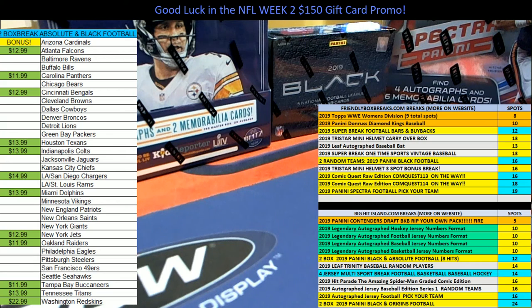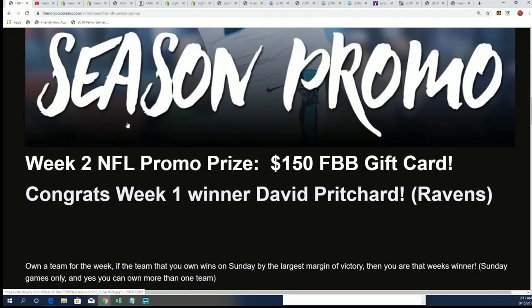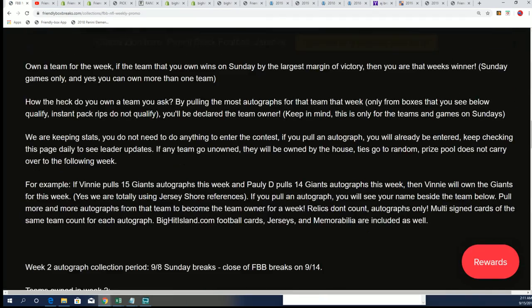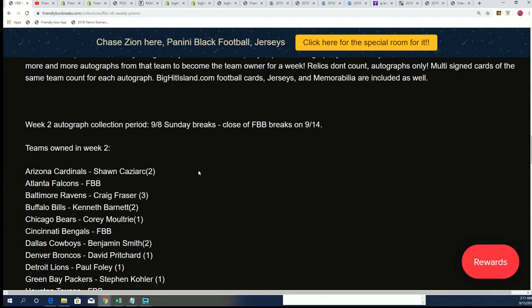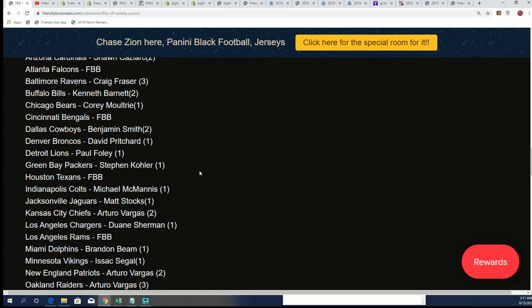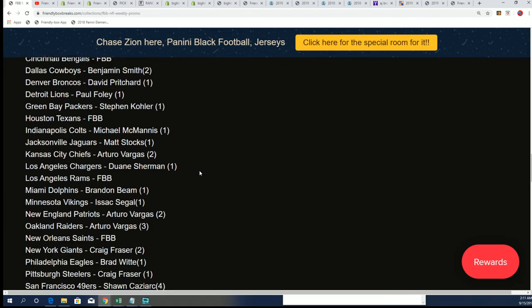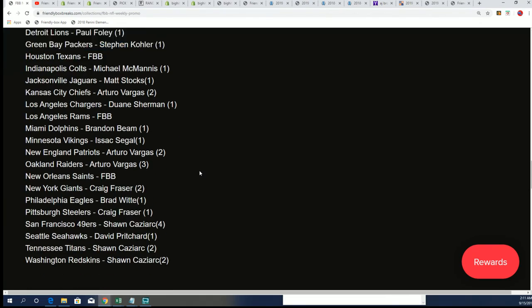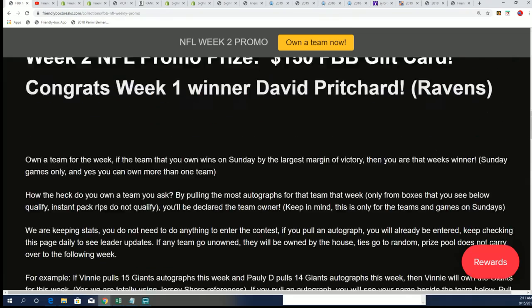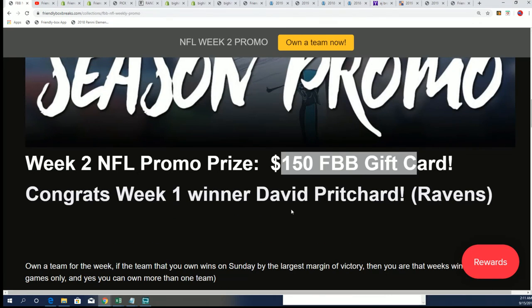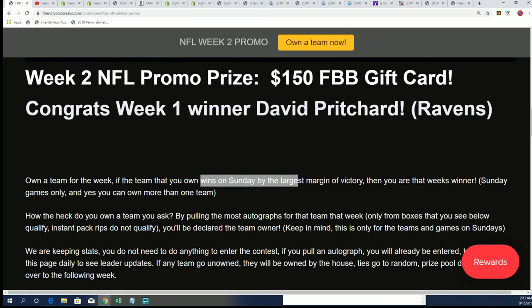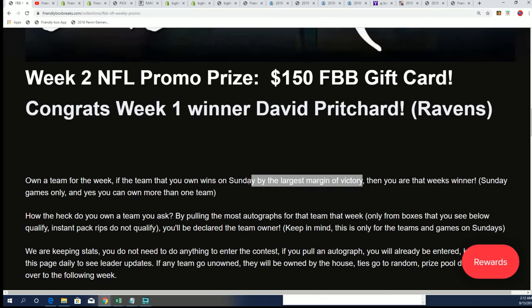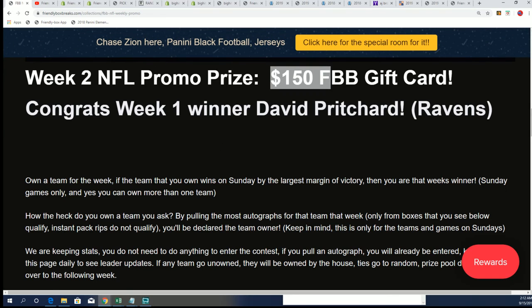All right. So now you can see the updated season promo right here. Boom, boom, boom. Good luck, everybody, winning the $150 gift card. If your team wins by the largest margin on Sunday, then you're going to score in this free giveaway NFL promo prize.